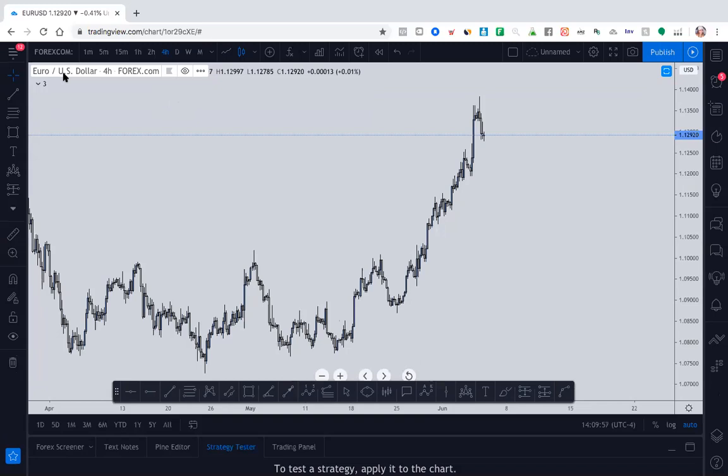So this is called TradingView and this is where I do all of my charting. TradingView offers the ability to basically look at stocks, commodities, indices, resources, I mean just everything.